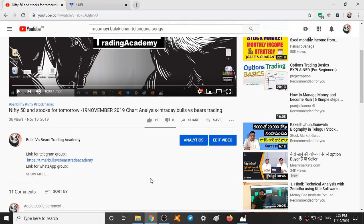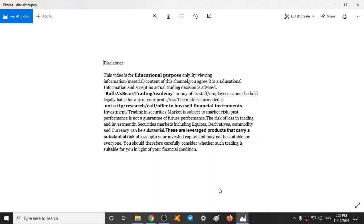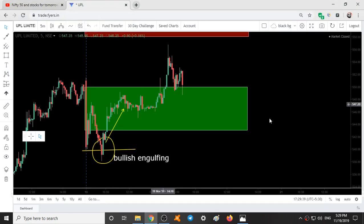Before starting our video, let's see a small disclaimer. On this channel, we validate the support and resistance areas given one day prior, and we analyze stocks for tomorrow.